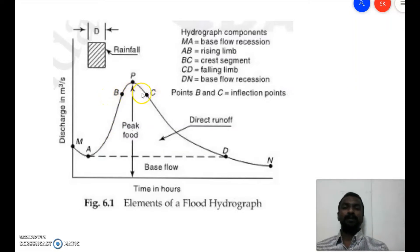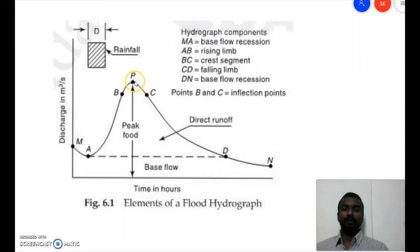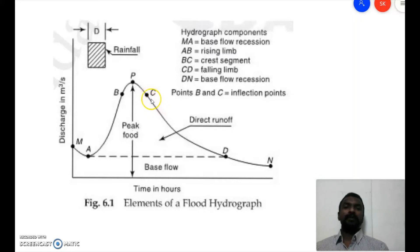Points B and C are the inflection points, and the curve BC between them is called the crest segment. At the center of the crest segment we observe the peak flood at point P, which is the maximum discharge. From point C the discharge decreases, giving us the falling limb. The segment CD is the falling limb, where discharge slowly decreases.